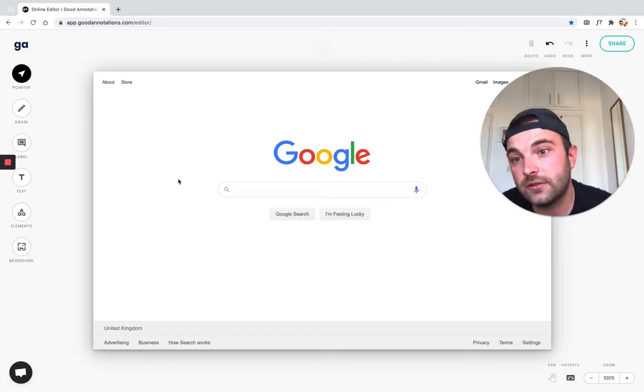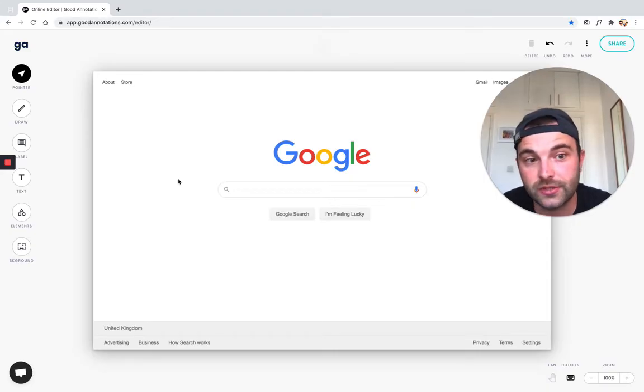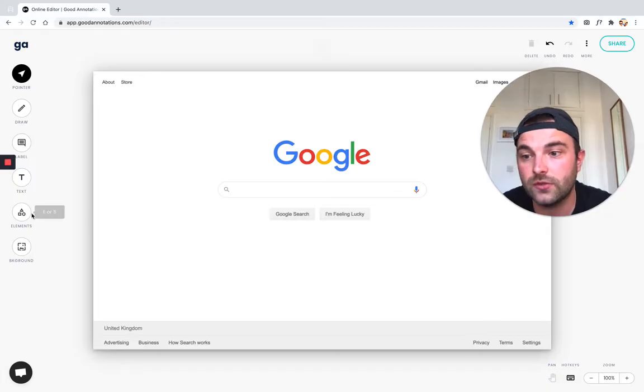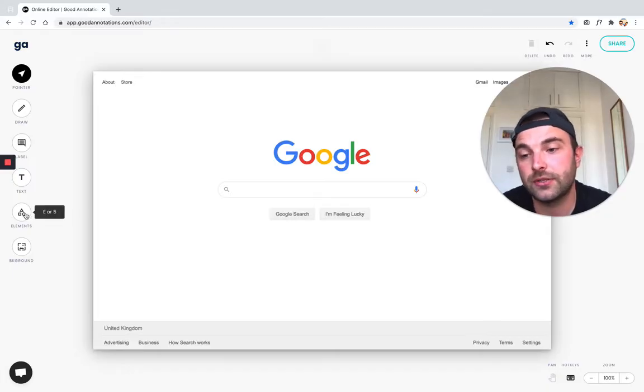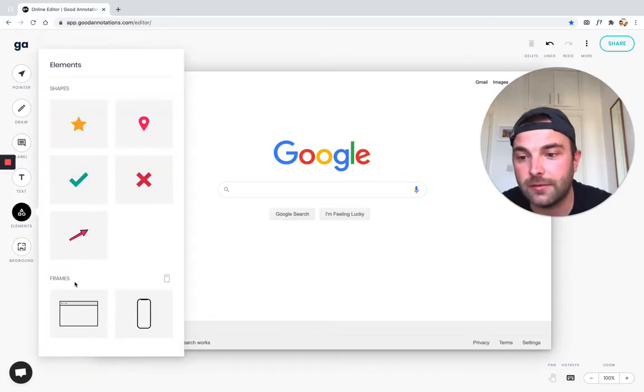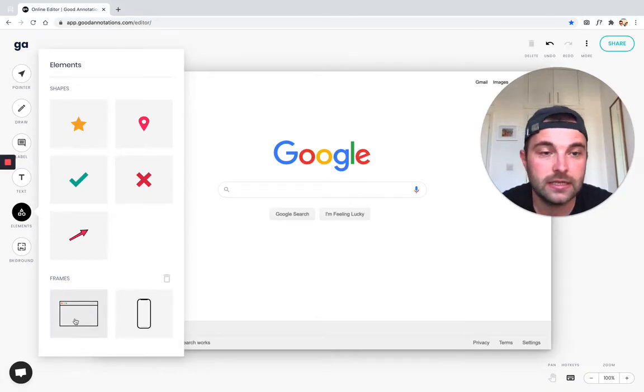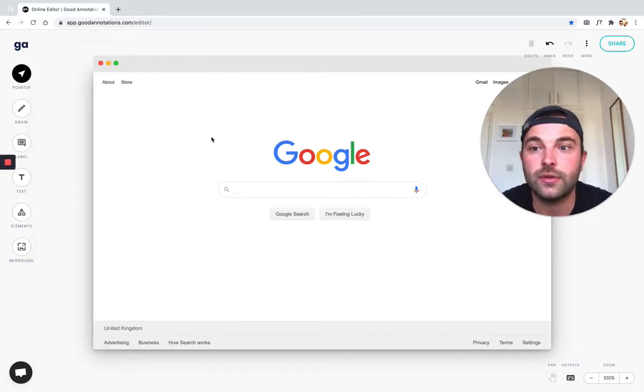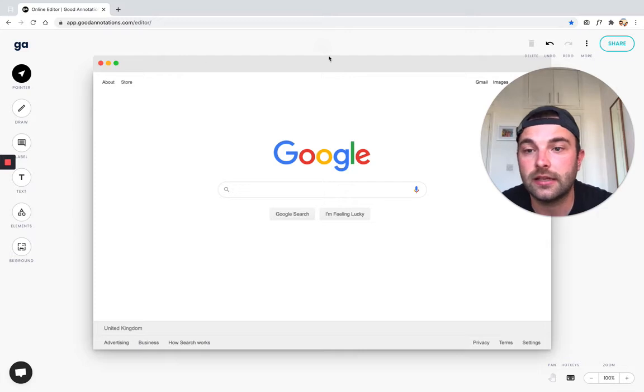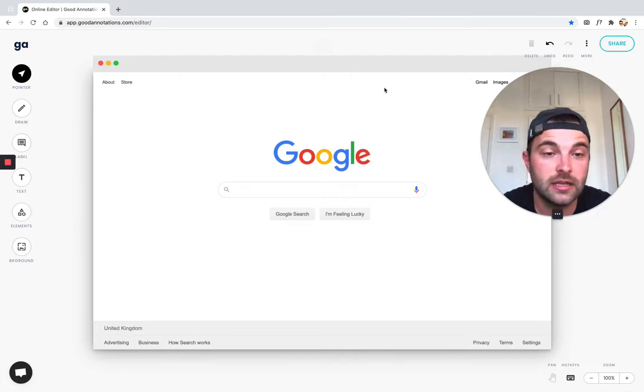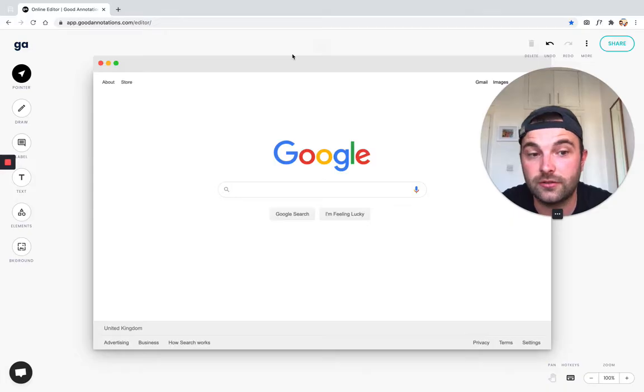So to do that, I'm going to add a mock-up to the screenshot. To do that, you need to go over to the Elements tool and add a frame. This frame I'm going to use is the browser version here. So just click that. And now we can see that a very minimalistic, good design for a browser has been added on to my screenshot.